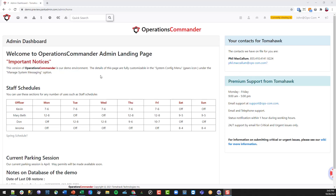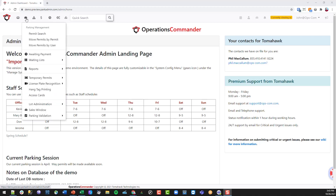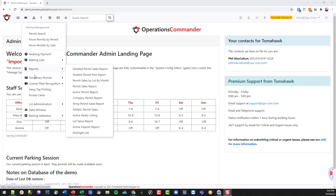Here we are on the admin portal and what we're going to do is take a look at the various menus that are available to us. Here we have user management, and all these menus are set up pretty much in the same way — we're able to search, report, and manipulate data.